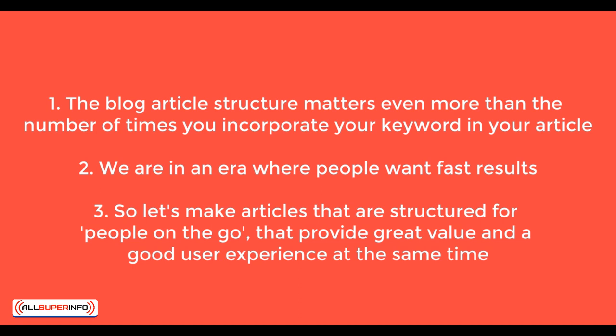Most people, what they do when they land on a blog article, they read the title, they read the beginning of the article, if there's a video they watch the video, and most of the time they go down to the bottom to read the conclusion.